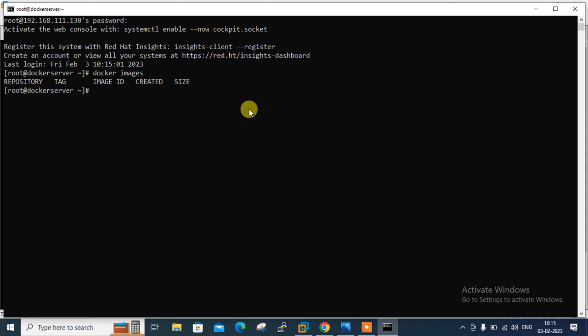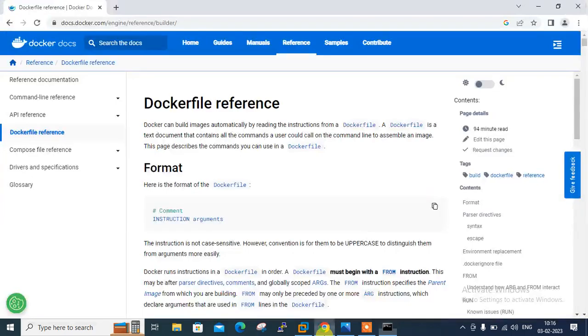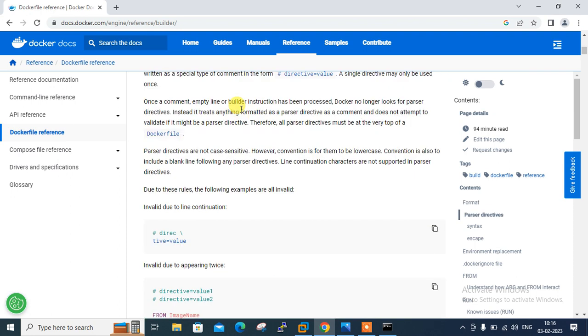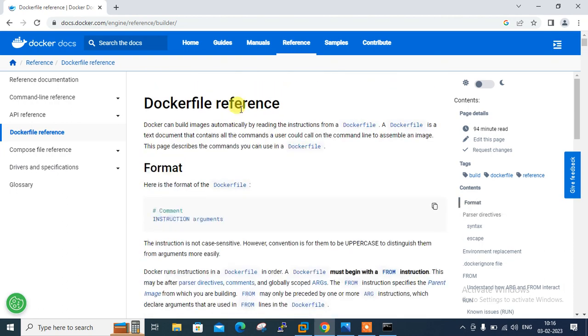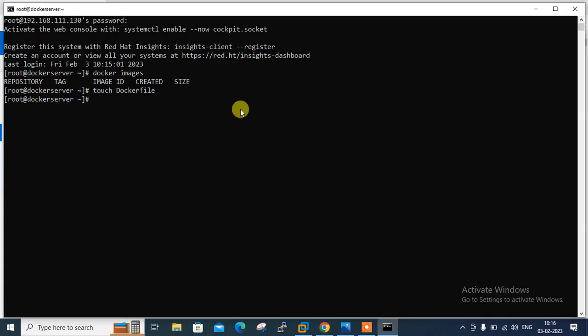Let me create the Dockerfile using the touch command — touch Dockerfile. The filename must be 'Dockerfile'. Now I'll open it and put in instructions. Based on our requirement we have lots of instructions available for the Dockerfile, which are available on the official Docker website under Dockerfile references. There are a number of references and instructions there, so you can take help from there and write your own Dockerfile.